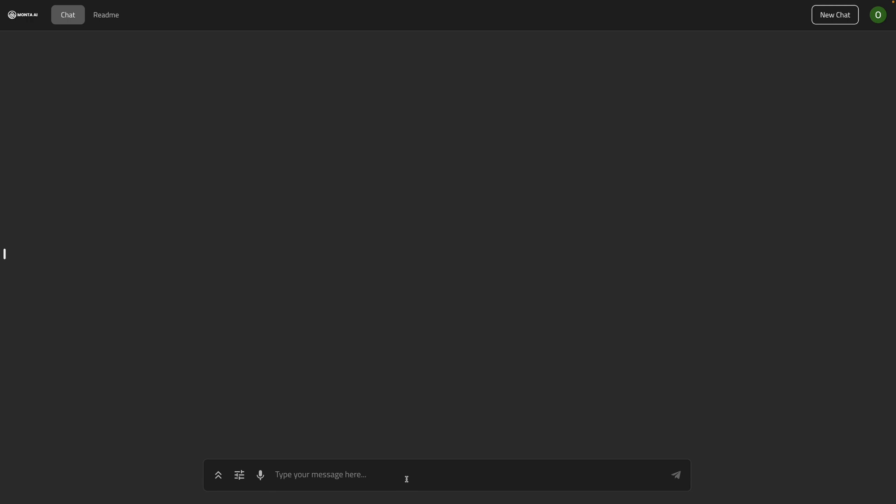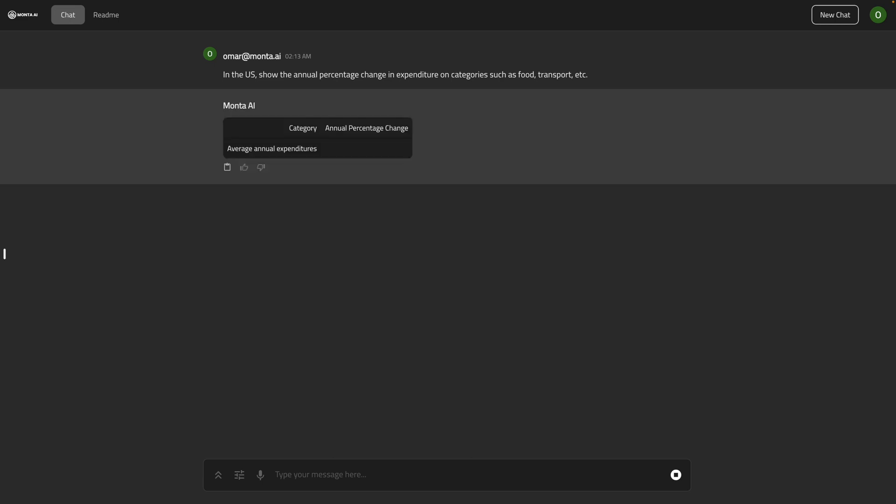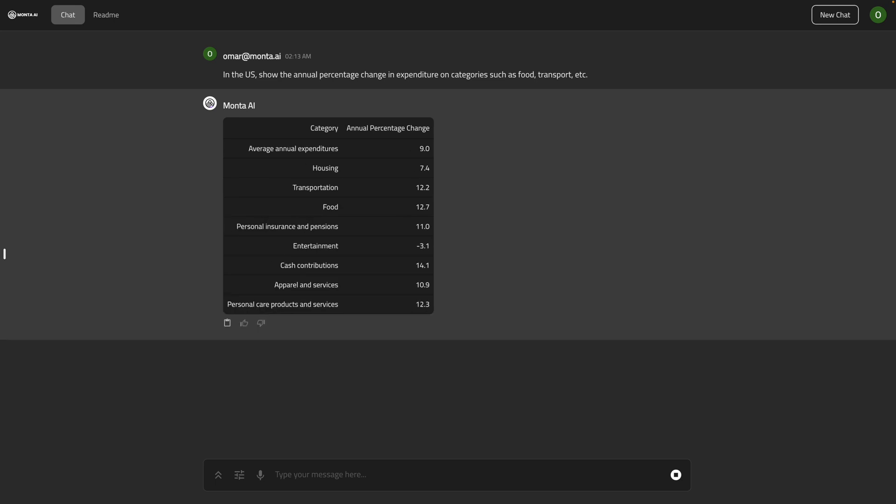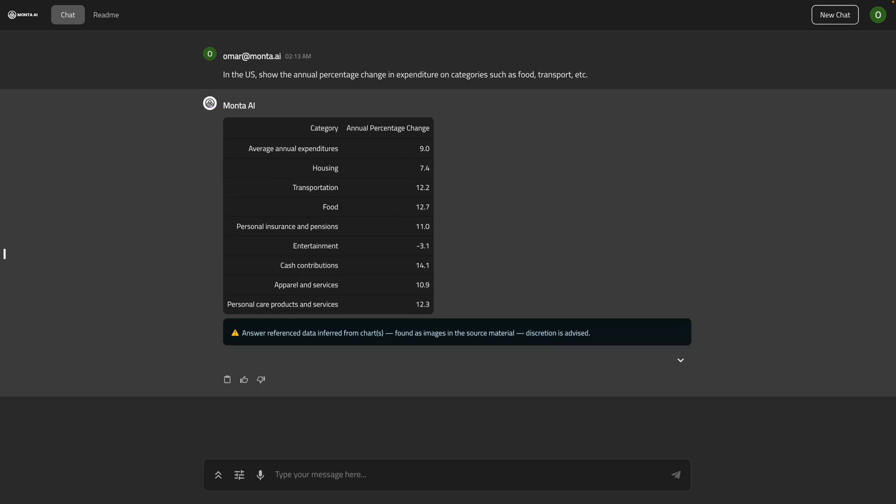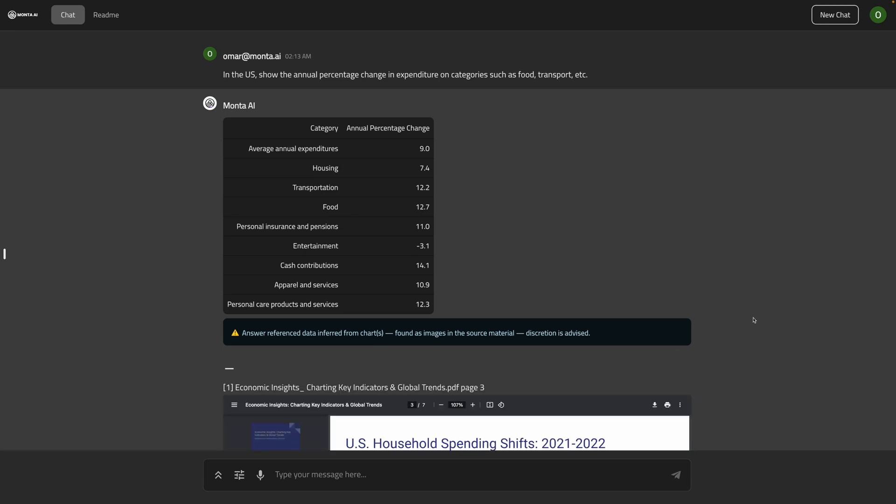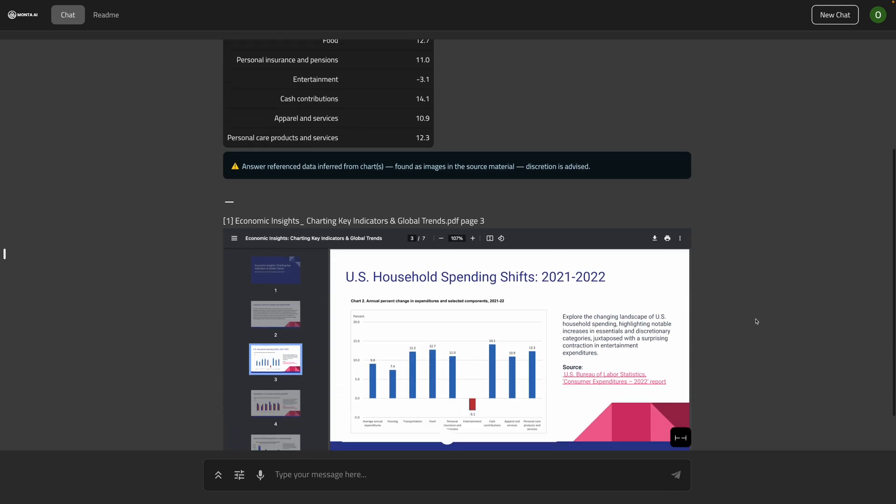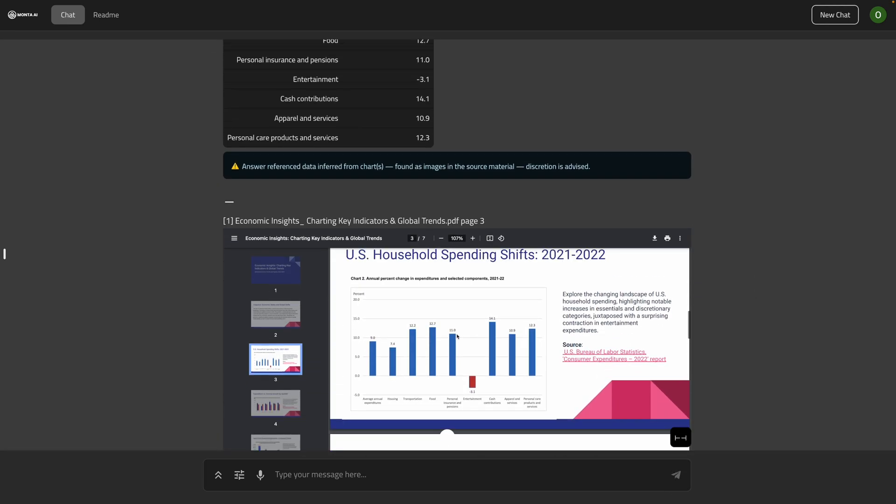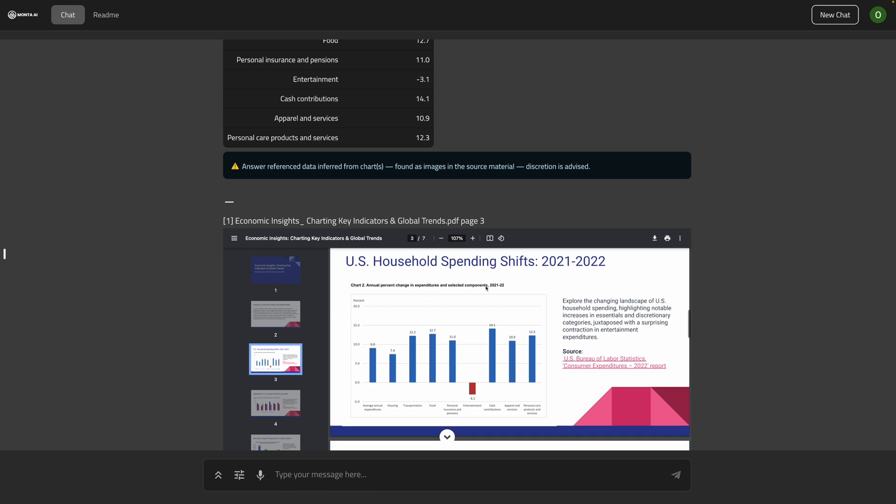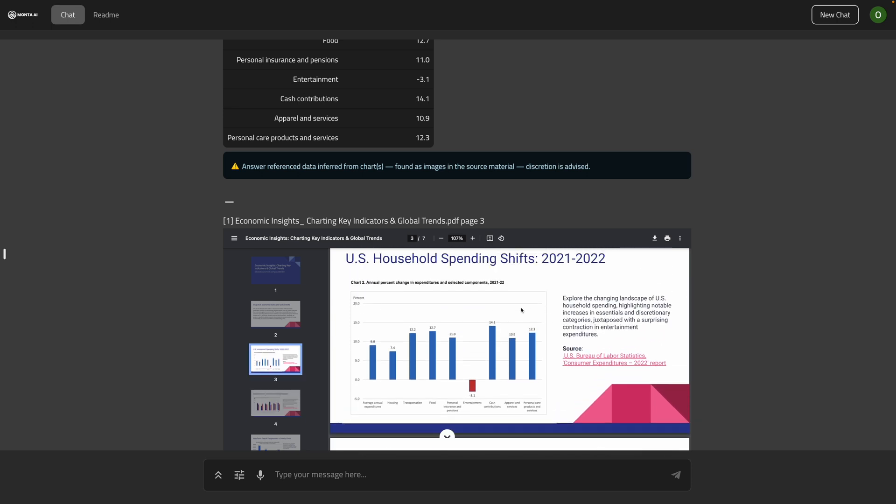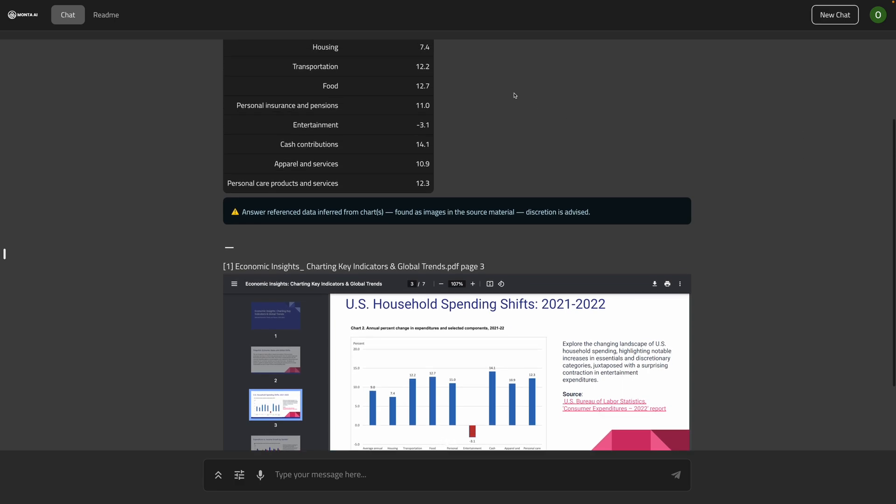Now, after getting some global insight and zooming in on some countries, it's time to get back to one final query. We want to understand the change in consumer spending in the US, because that's going to impact how we might launch our service in that market. So let's go with that one. In the US, show the annual percentage change in expenditure on categories such as food, transport, et cetera. So that's going to come with a nice summarized table with those percentage change values. And guess what? It's getting those from a chart. And actually that one is not even an embedded chart. It's an image that we've taken as a screenshot from another report and put in those slides. And it was able to detect it and get those values accurately, as you can see here.